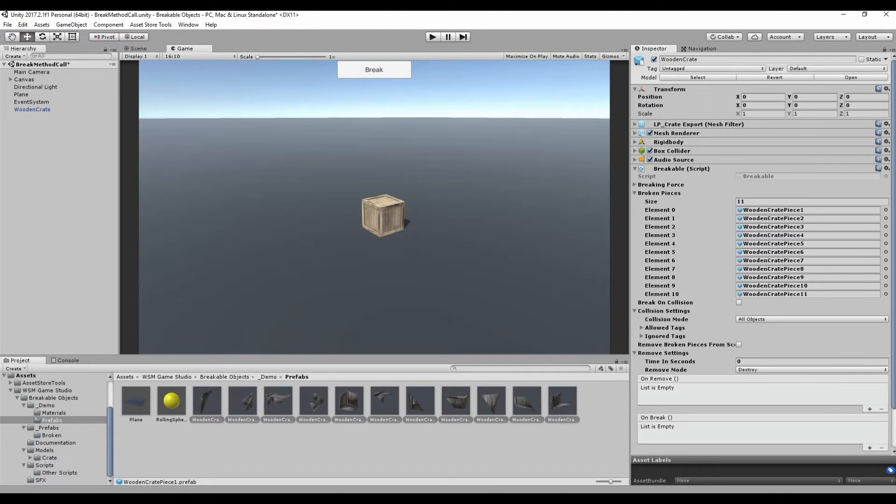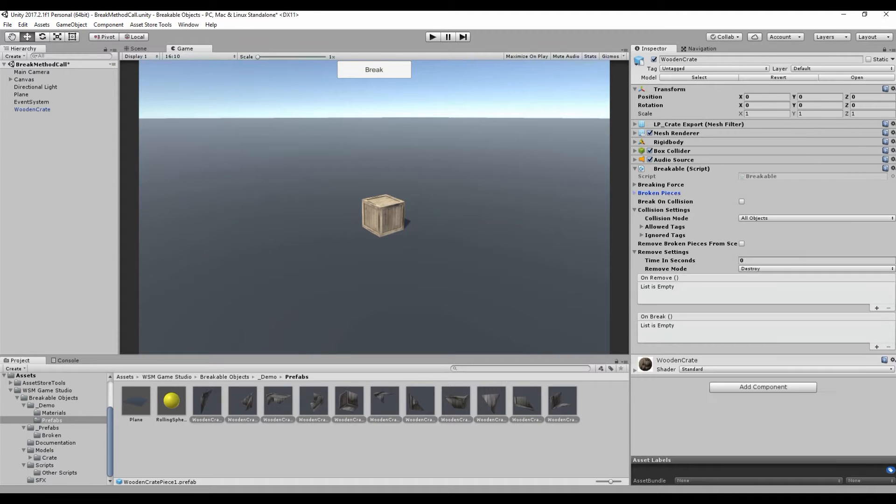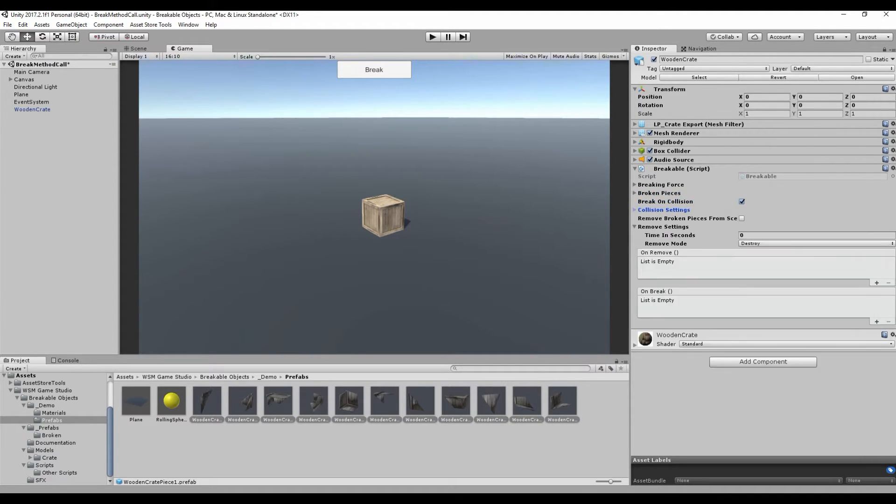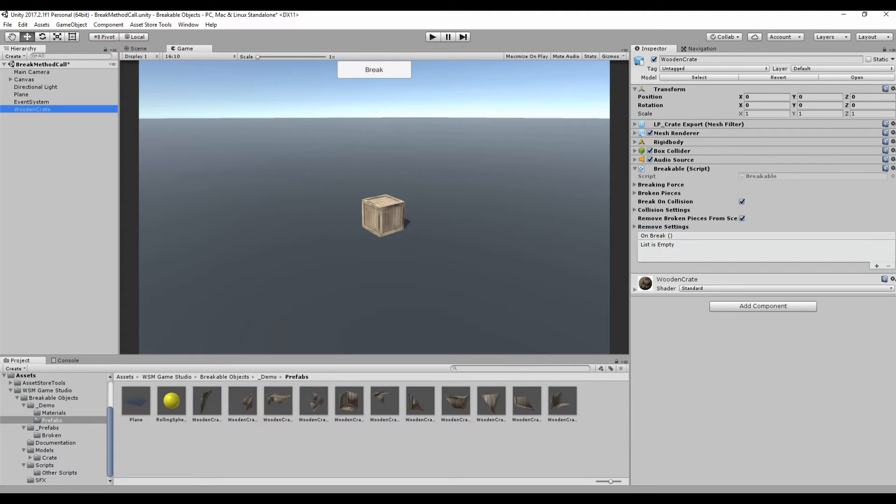And now, our breakable object is done! Just for testing, gonna enable breaking on collision and give it a try.